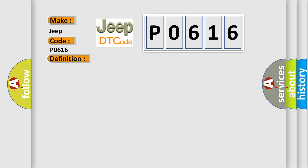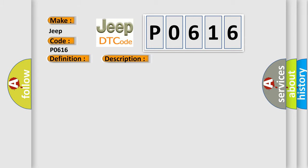The basic definition is lost communication with vehicle dynamics control module. And now this is a short description of this DTC code: Malfunction of CAN communication. This diagnostic error occurs most often in these cases: No battery voltage, defective fuse, wiring harness or coupling needs repair, incompatible setting in the body integrated unit or ECM, additional DTC displayed.